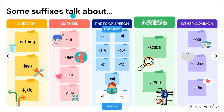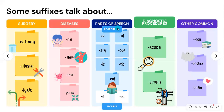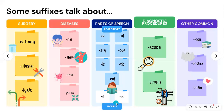Suffixes related to diseases include '-itis' meaning inflammation, '-algia' related to pain, '-oma' related to tumors, and '-penia' related to abnormal reduction. For parts of speech, suffixes like '-ac,' '-al,' '-ous,' '-ic,' and '-eal' are adjectives meaning 'pertaining to,' while '-e' and '-us' are used to form nouns.